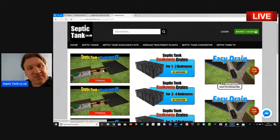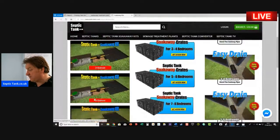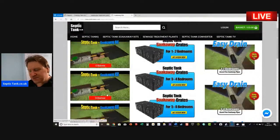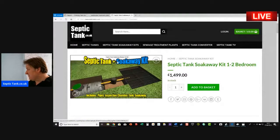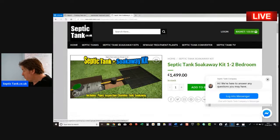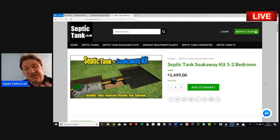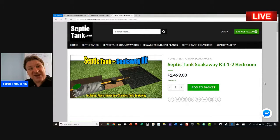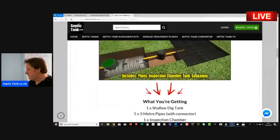The septic tank and soak away kits are designed according to the number of bedrooms your property has — one to two bedrooms, three to four, five to six, seven to eight bedrooms, and so on. A complete kit costs £1,499. Two or three years ago, putting in your own septic tank and soak away would cost five, six, or seven thousand pounds, but now you can get a complete kit for £1,499.